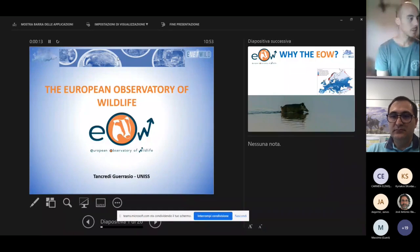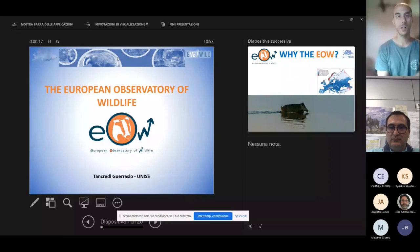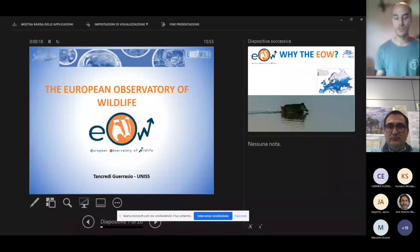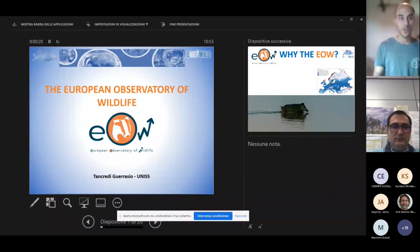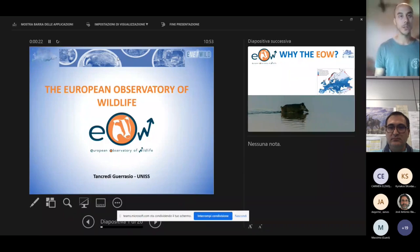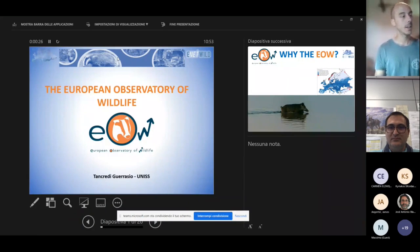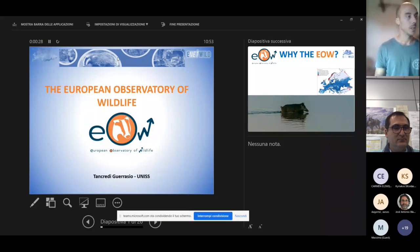I work for the University of Sassari and I will briefly take you through what the European Observatory of Wildlife is and which are the main aims of the EOW.